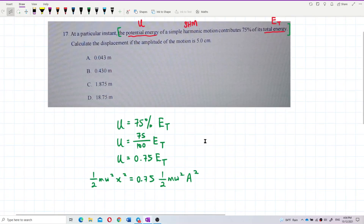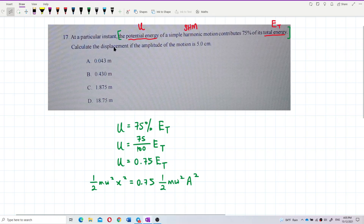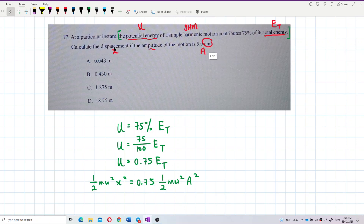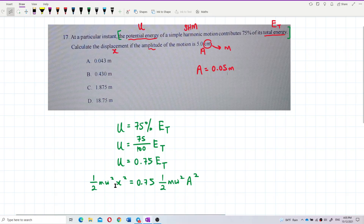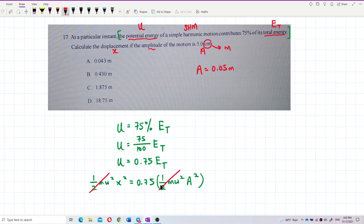We want to find the displacement, and the amplitude is 5 centimeters. We have to convert to SI units — divide by 100 — so the amplitude is 0.05 meters. The ½mω² term appears on both sides of the equation, so it cancels out. We can then substitute amplitude = 0.05 meters to find the displacement.